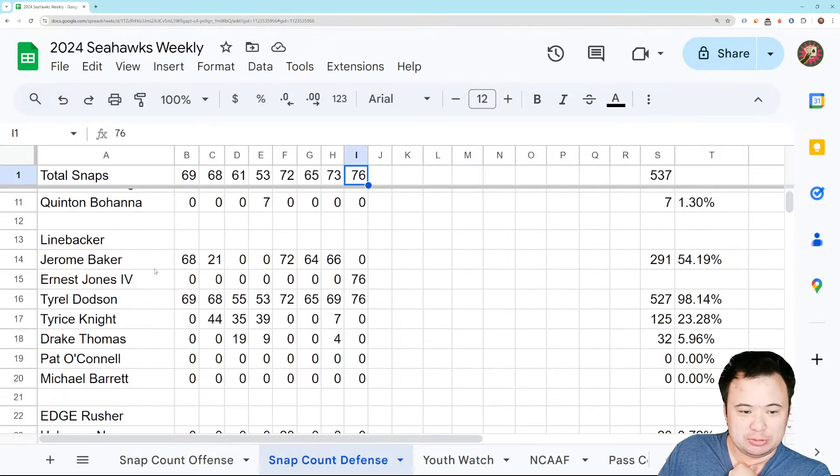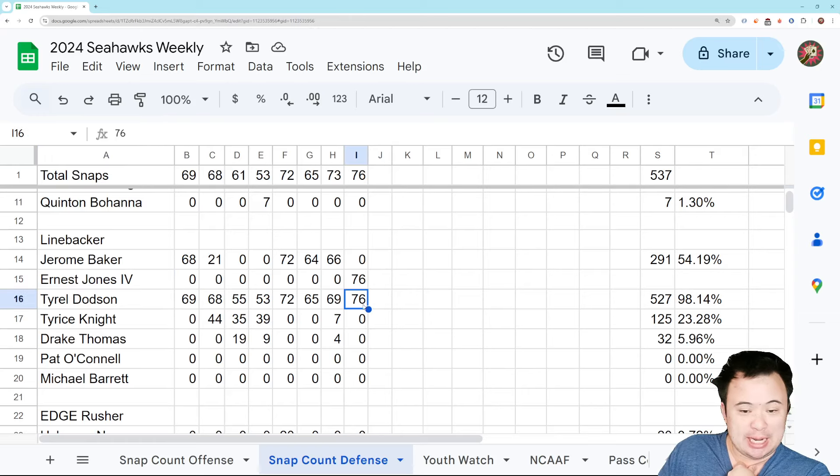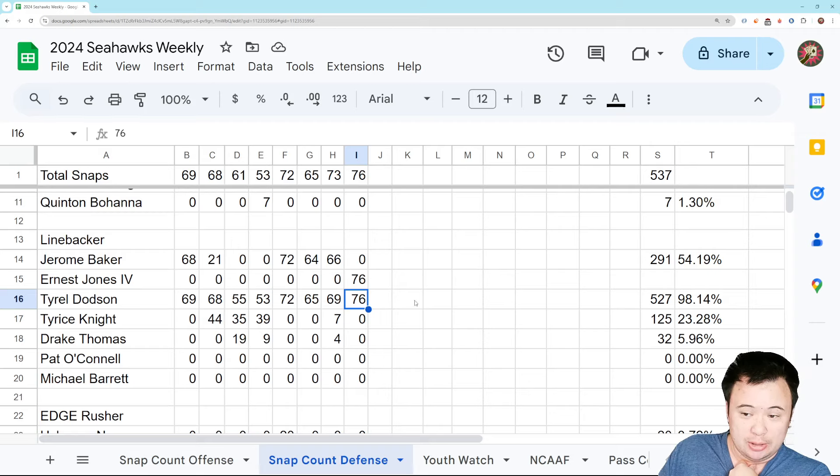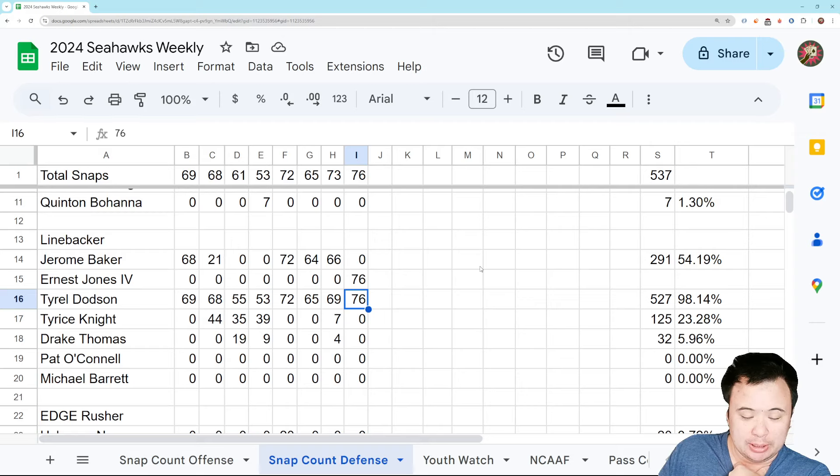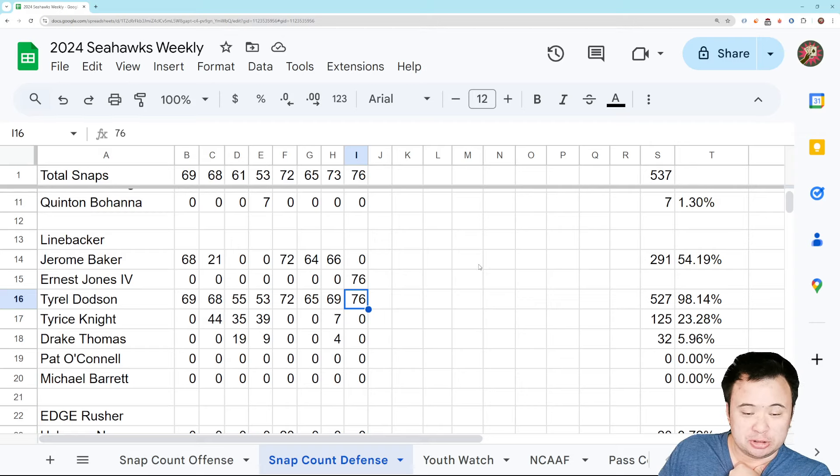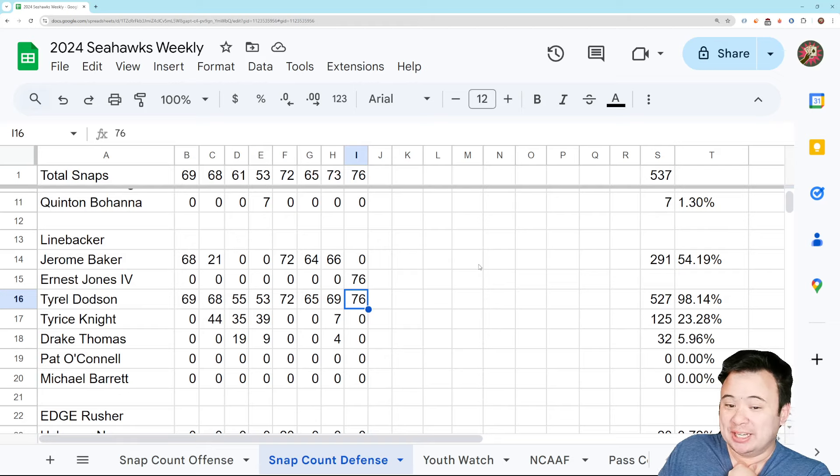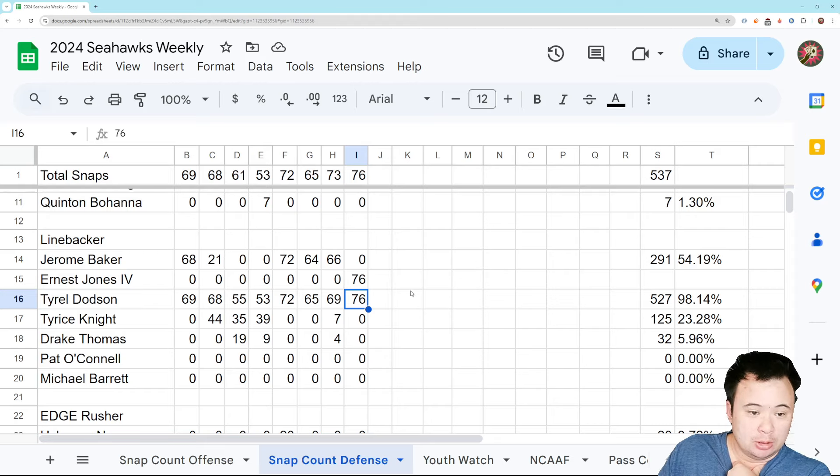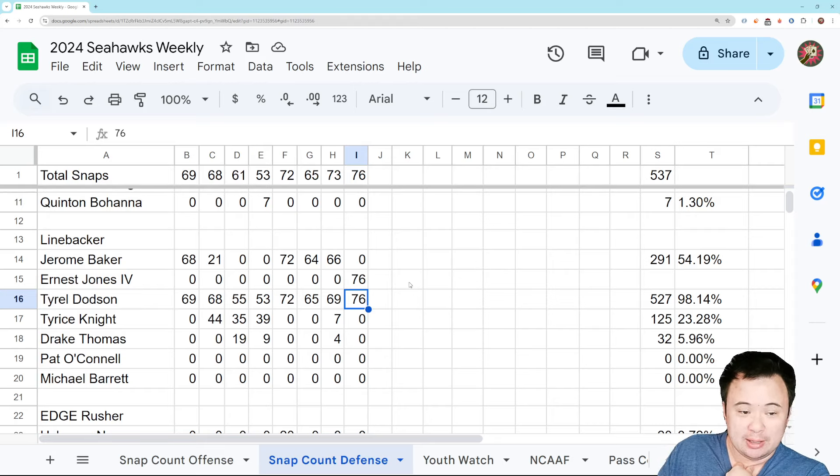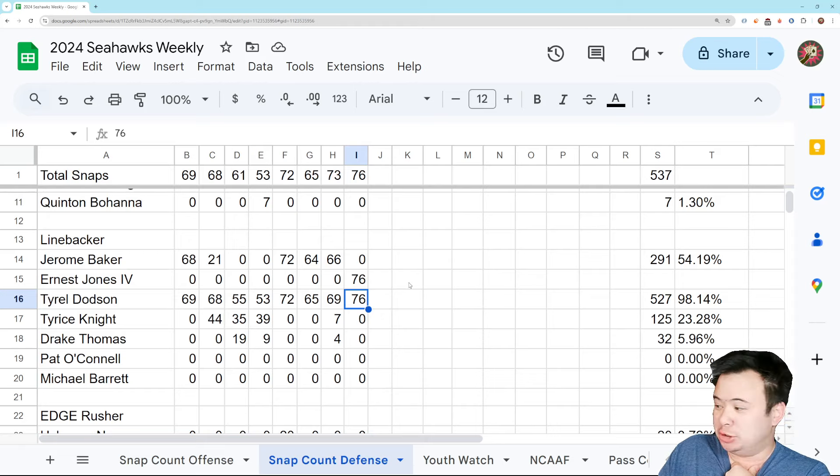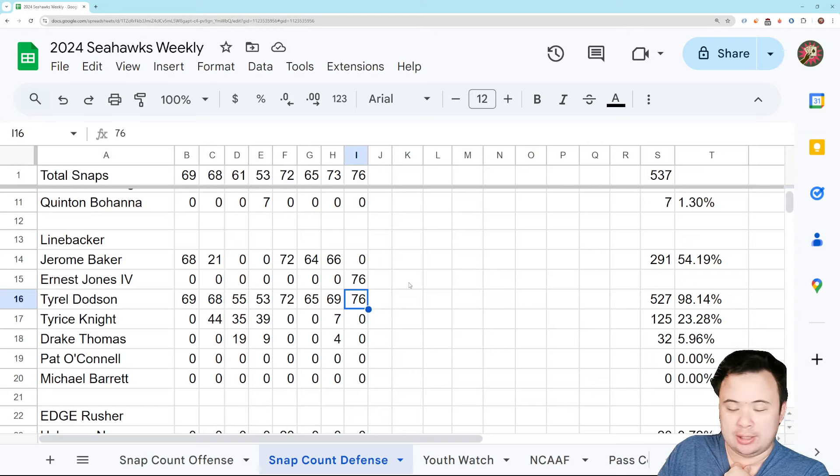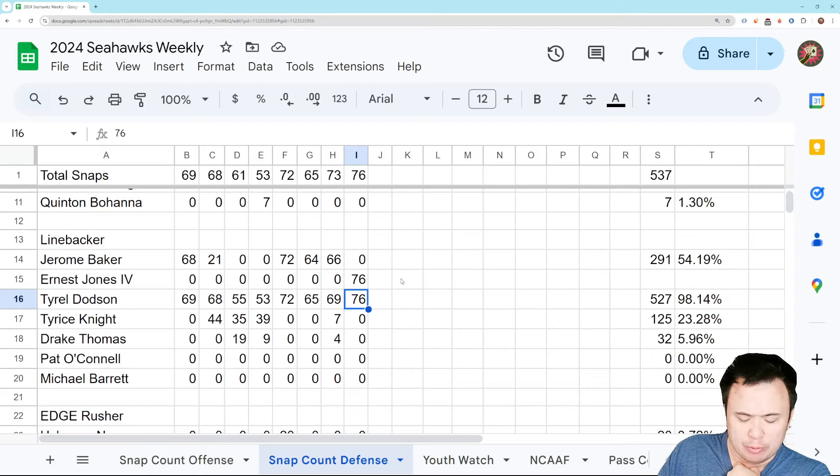Linebacker. Very simple this week. Ernest Jones IV played every snap. Dodson played every snap. And you couldn't really have noticed much of a difference going from last week to this week. I do think that Ernest Jones IV is better than Baker. Just by virtue of the fact that he's healthy. But we can see that his presence alone did not fix anything. You could make an argument that the run defense was worse against Buffalo when adjusted for opponent than it was against Atlanta, even.